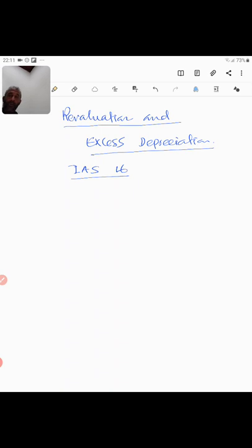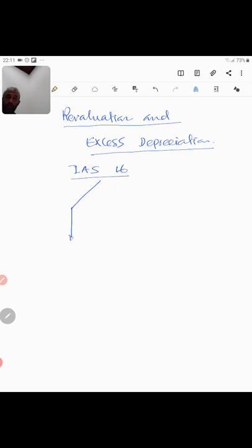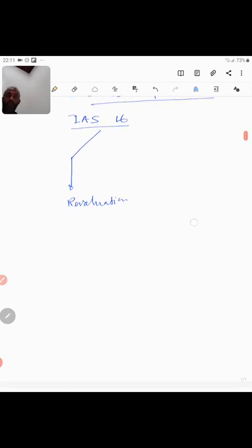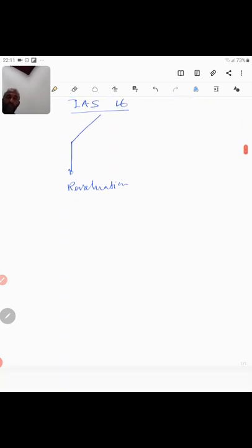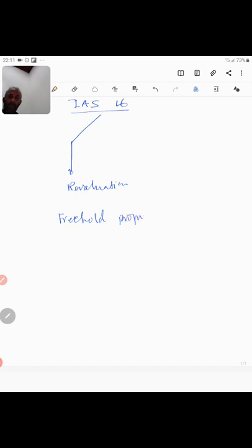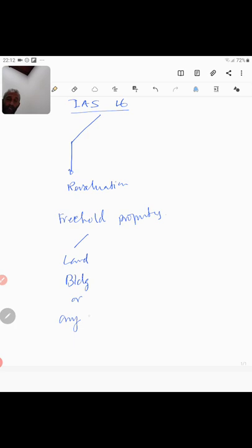Now according to IAS 16, they have given a provision related to revaluation. The revaluation talks about saying that, let's say you have any property, you could have a freehold property. A freehold property could be land, building or any other property of this nature.